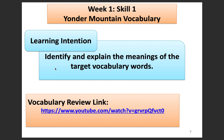Skill one for Yonder Mountain is vocabulary. We are going to identify and explain the meanings of the target vocabulary words. You can hit this link over here to go to YouTube — there's a video you can watch to review the vocabulary, and I'm going to review them with you right now.